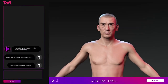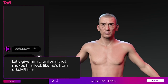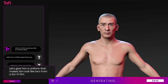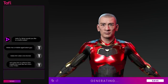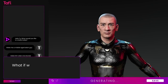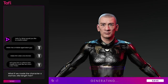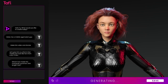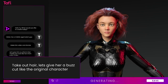Let's talk about integration. It integrates with Unreal, Unity, Blender, Autodesk 3DS Max, Autodesk Maya, and Maxon Cinema 4D. And in the next update, it's going to include NVIDIA's Omniverse.